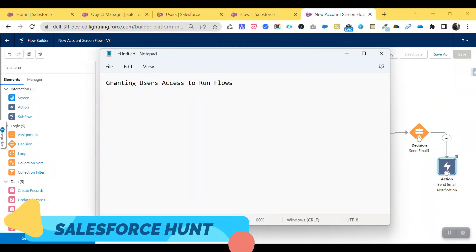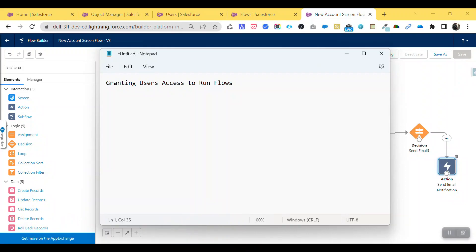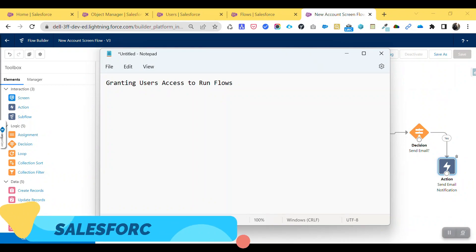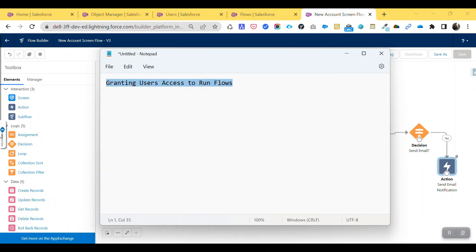Hello everyone, welcome back to my YouTube channel Salesperson. Today I am going to show you granting user access to run flows — how to give permission to a specific user or set of users in flows. We have some permissions we will look into. If you are new to this channel, please subscribe. Let's get started without any further delay.